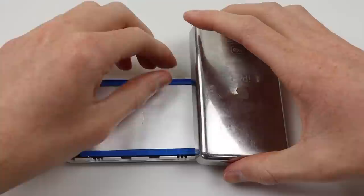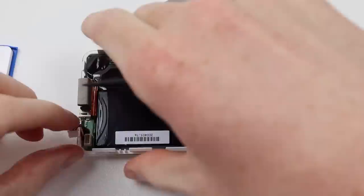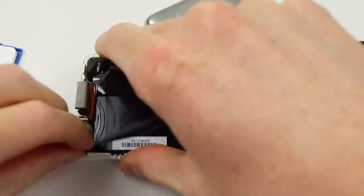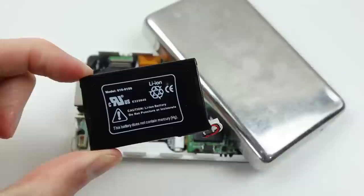This was the top of the line iPod in 2003 and 40 gigabytes worth of music is a lot of music today let alone in 2003. With our old battery removed you can see it was manufactured in 2004 and is the original battery to this iPod.